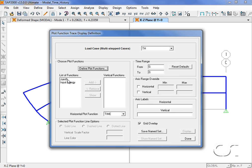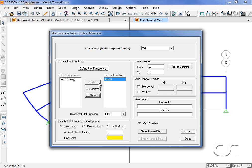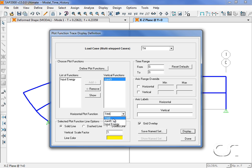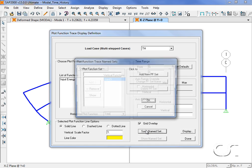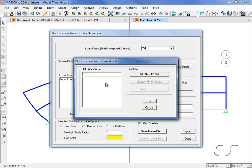The displacements will be plotted on the vertical axis, and we will plot them against time on the horizontal axis, although you have other choices here as well. We will save these settings as name set time history.